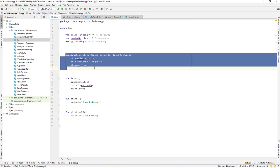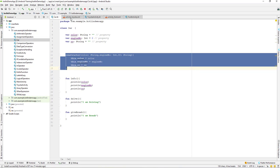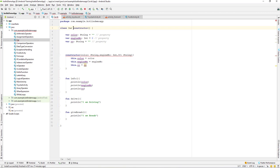Previously if we declared directly in the class constructor header, that would be a primary constructor. A secondary constructor is one declared inside the class body. So a constructor on the class header is primary, and a constructor inside the class body is secondary. It's always good practice to use a primary constructor, but sometimes we can make use of a secondary constructor too.